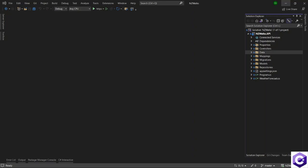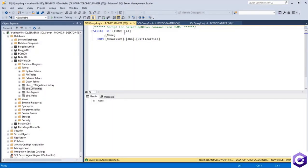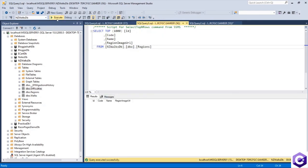In this lecture, we will see some data for the difficulties of the walks and also the regions the walks are in. Before we do that, we have some data in the database. I have just deleted the data, so I don't have any data in the difficulties table and no data in the regions table.